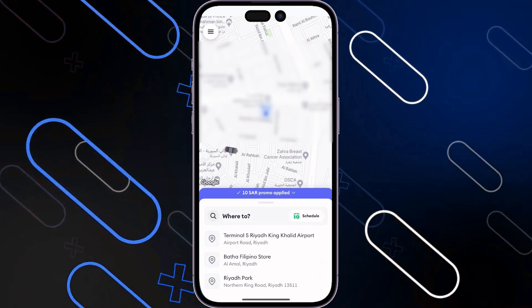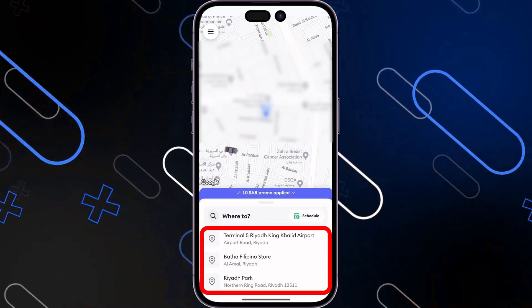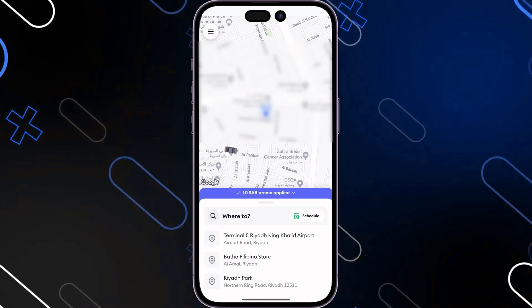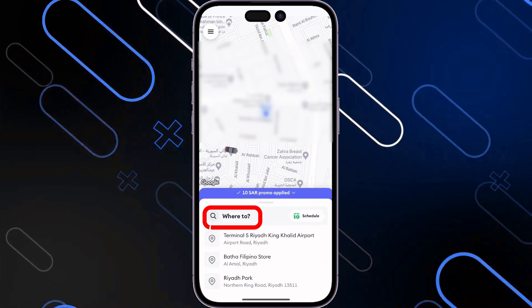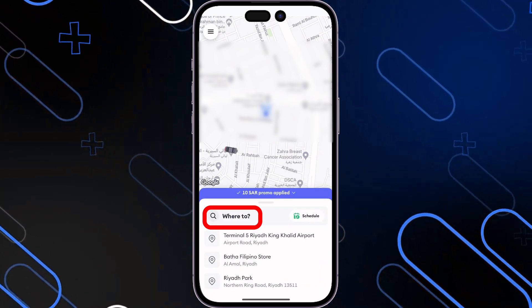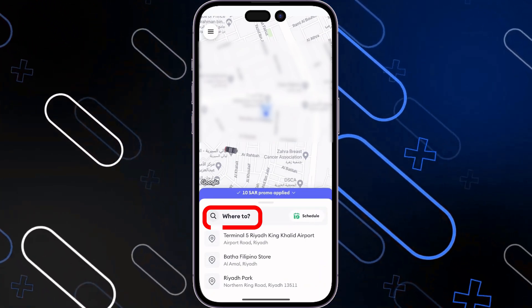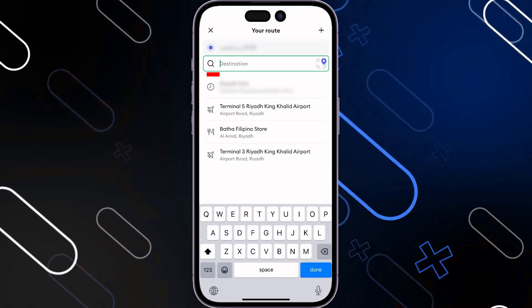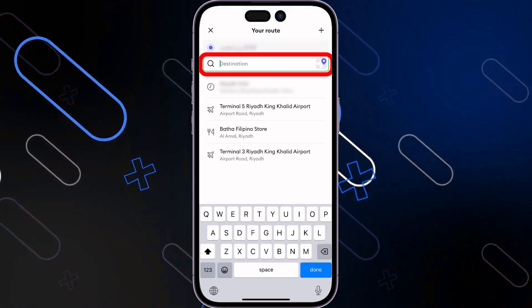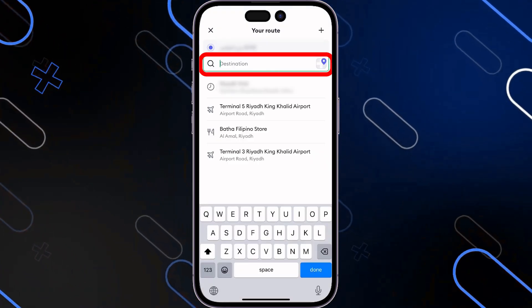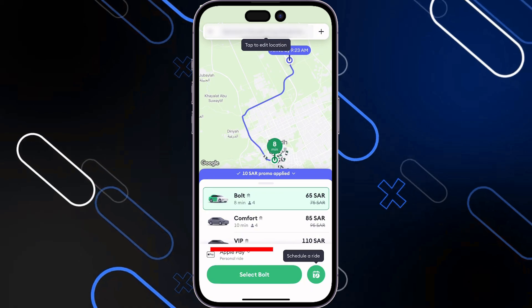Here you can see all the addresses, and you will have to click on the magnifying glass in order to tell the app exactly where you are going. Type where you want to go, and after that click on Done.